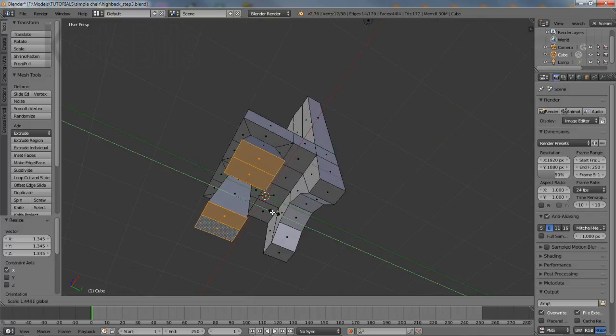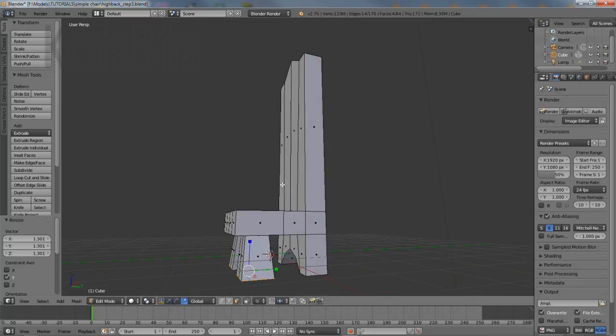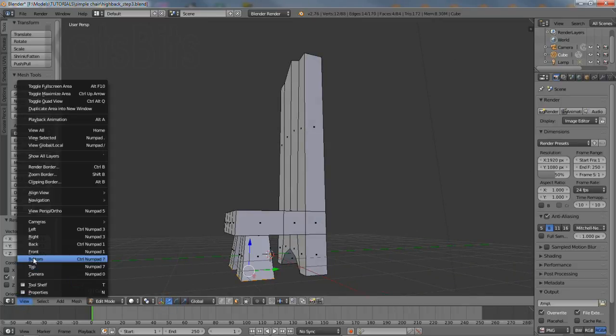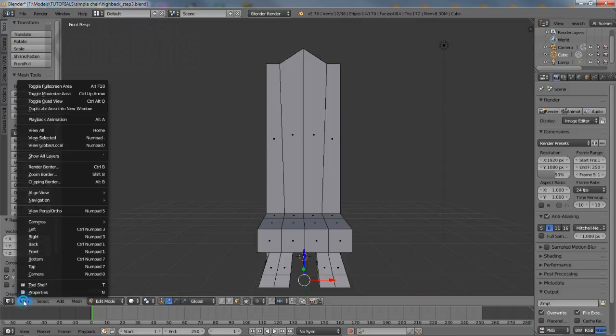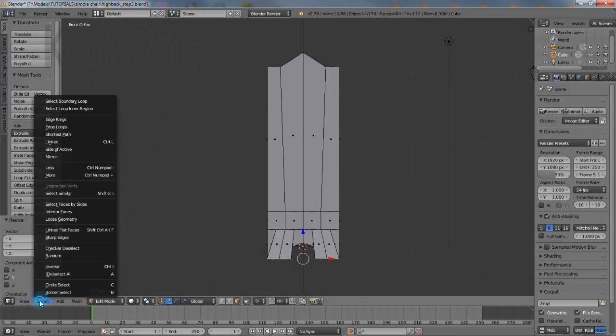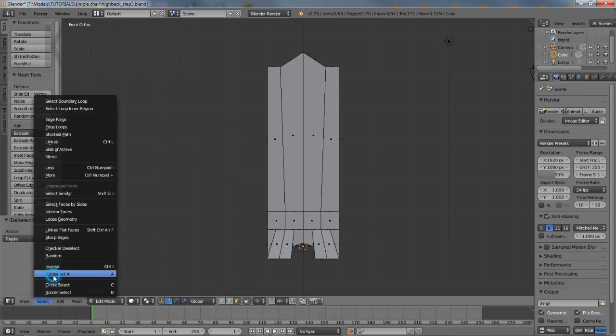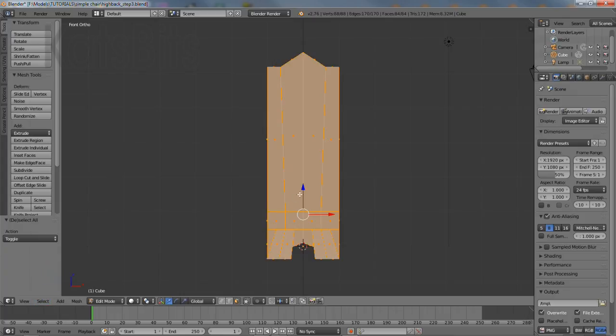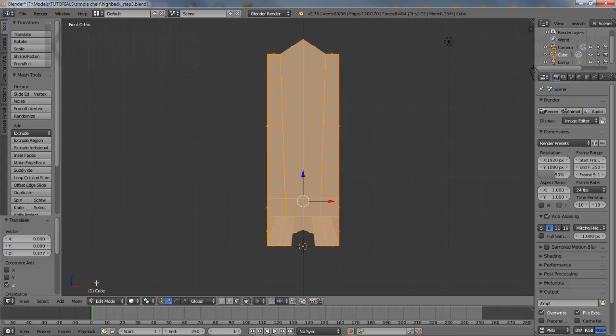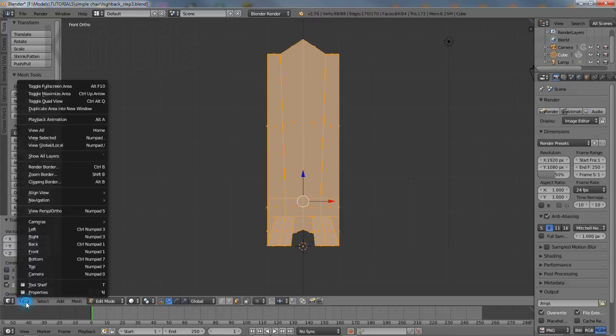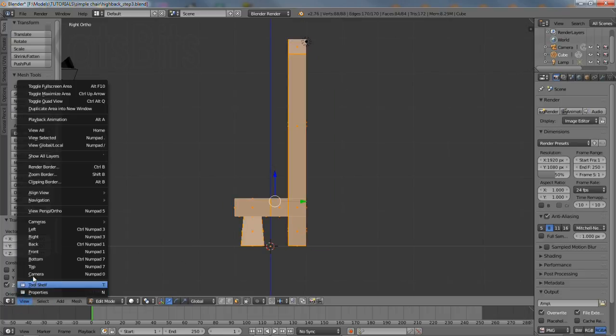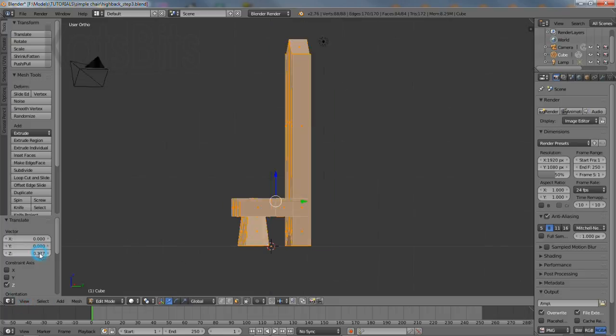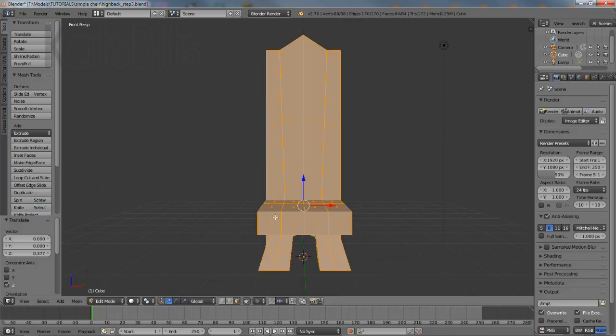Once that's done the chair is essentially completed. It needs to be repositioned so it sits properly on the horizon. So toggle out of perspective mode and into front view. Deselect and then reselect everything and click the blue handle of the widget and drag upwards until the bottom of the feet sit on the horizon. Check the position then toggle back into perspective mode to continue.